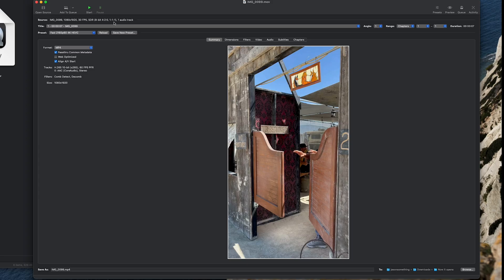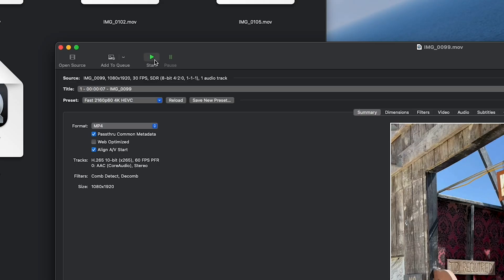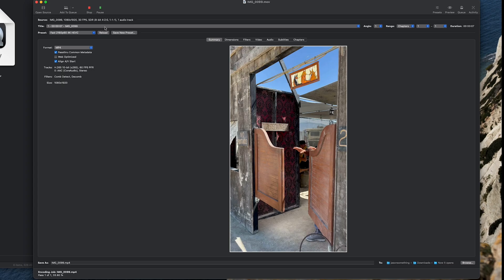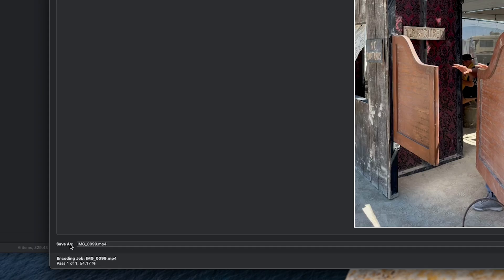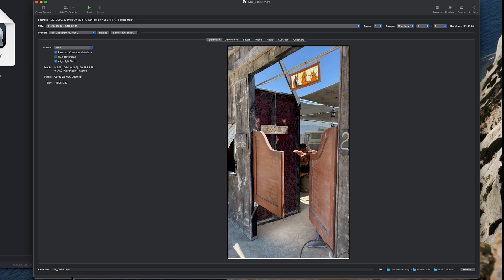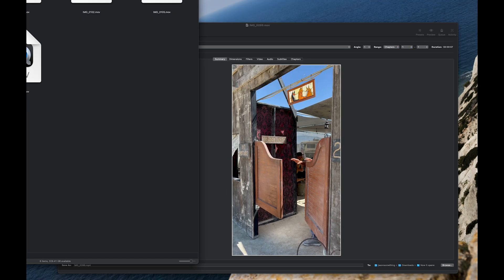To start the conversion, on the upper left, click the green arrow Start. While it's converting, you'll see on the bottom left the progress. You'll know when it's done when the percentage magically disappears.